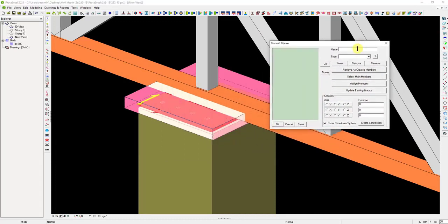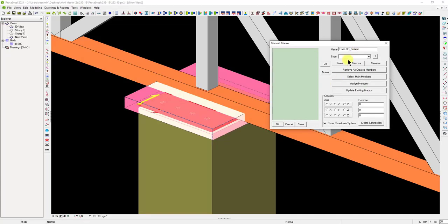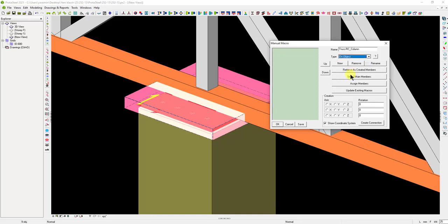Now, select all the members and run the manual macro command. Give it a name. Let's choose the connection type as on object. Then, click on the retrieve as created members button and select main members buttons, respectively.